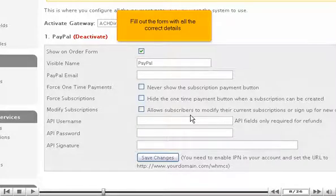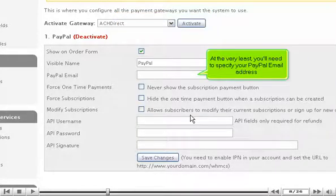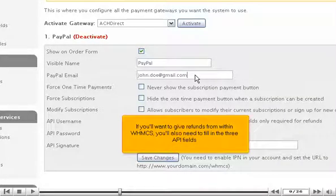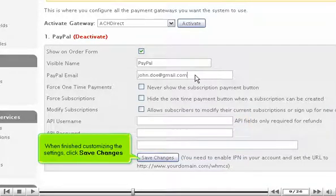Fill out the form with all the correct details. At the very least, you'll need to specify your PayPal email address. If you want to give refunds from within WHMCS, you'll also need to fill in the three API fields. When finished customizing the settings, click Save Changes.